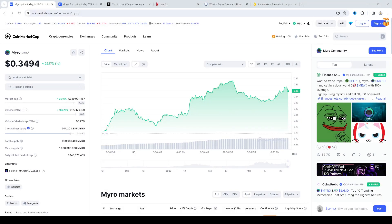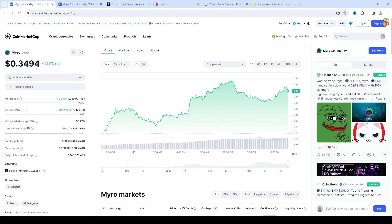So Myro crypto could head to one dollar. I kind of lost out on this one. I did have a position in Myro and I sold it because I wanted to go all in on crypto.com because of the 20% staking.